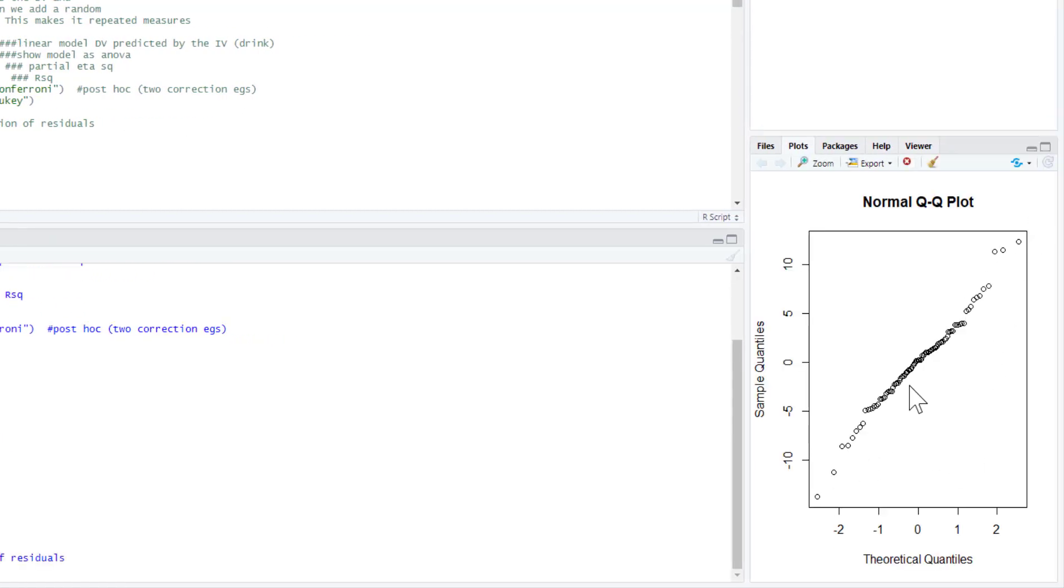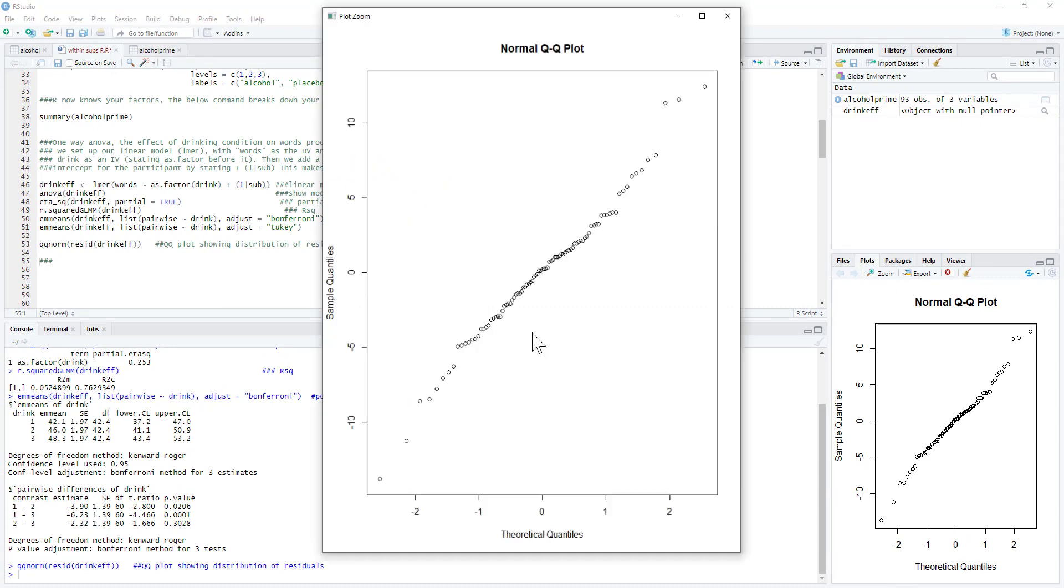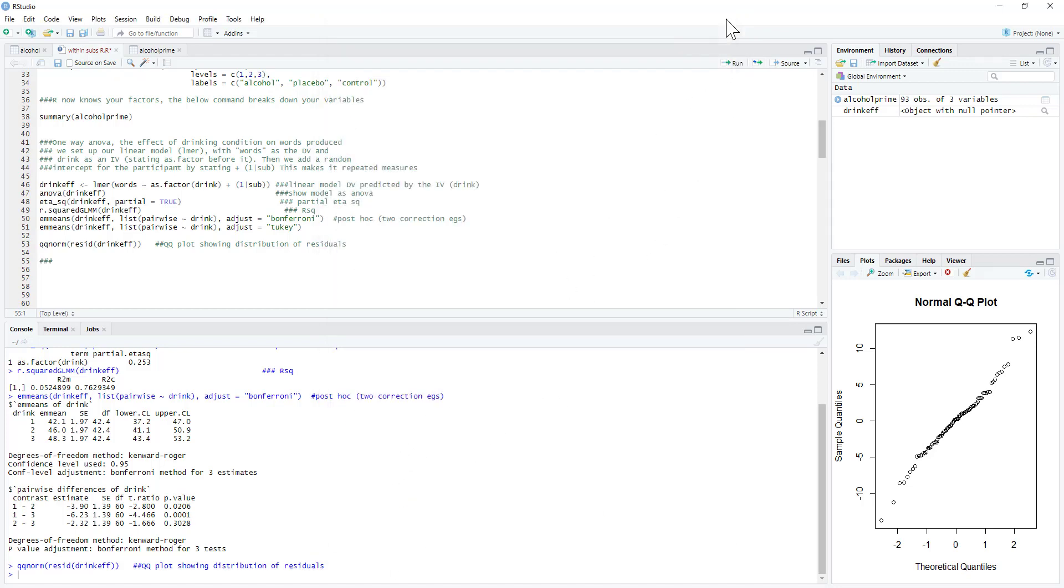And in a QQ plot we want that to be pretty much a diagonal line. It's not too bad—there's always a bit of a tail on QQ plots, but that's a relatively straight line.